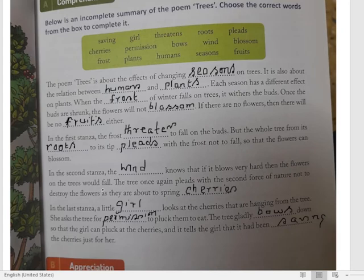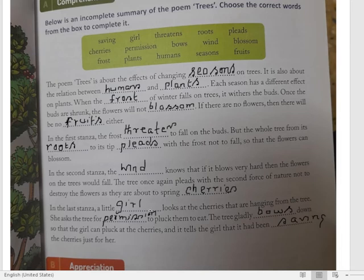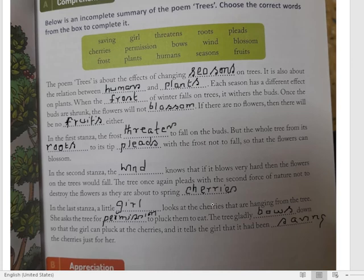Second stanza — teez hawa aati hai. Dekho, teez hawa jaanti hai ki agar woh bahut tezi se blow kare, flowers par, to ped ke sare phool jhar jayenge. To wind jo hai, woh jaanti hai ki agar woh bahut zor se blow karegi to sare phool ped se jhar jayenge. The tree, once again, pleads with the second force of nature not to destroy the flowers, as they are about to spring cherries. To ped dekho — prakriti ka pehla taakat tha force — frost. Ab doosra force aaya — wind. To ped jo hai, woh wind ke saamne khara hota hai, wind ko bhi pray karta hai: 'Zada zor se aap baho mat — phir mere sare phool gir jayenge.' Aur agar phool gir jayein, to cherry ke jo phal hain, woh nahi khilenge.